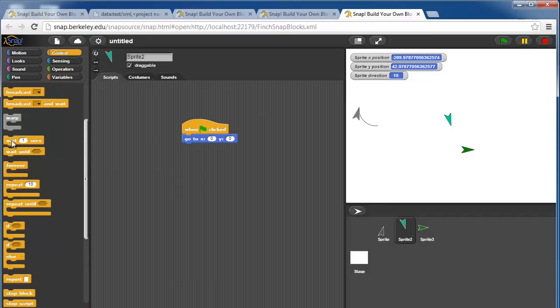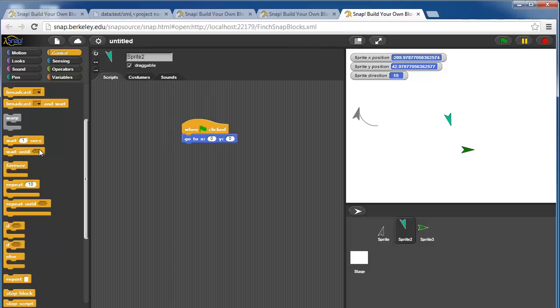There's a wait command, which just waits the program for a certain or blocks the program execution or the script execution for a certain number of seconds. You can use a decimal point to do less than one second. You can wait until a boolean expression, that's what this hexagonal block is, returns true.